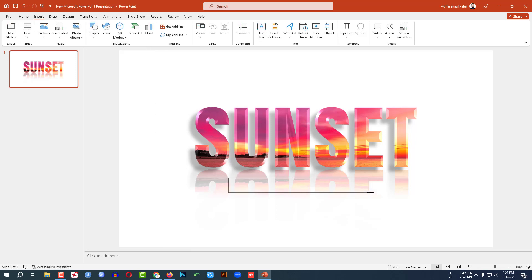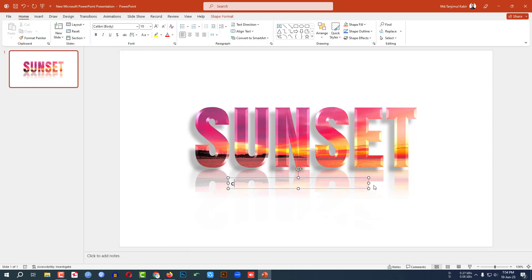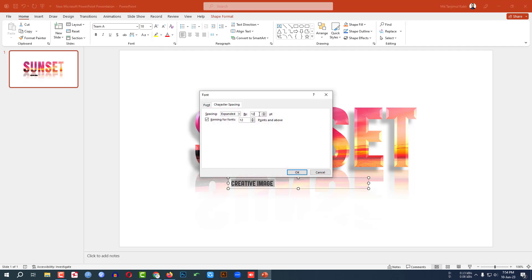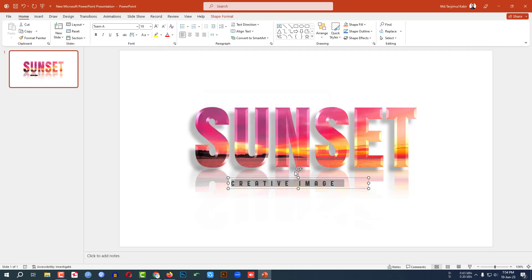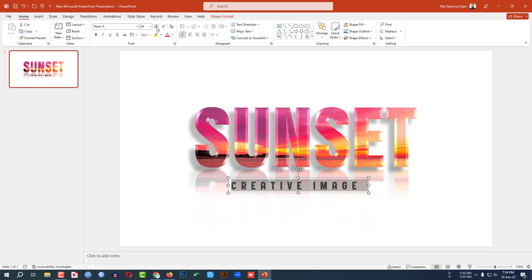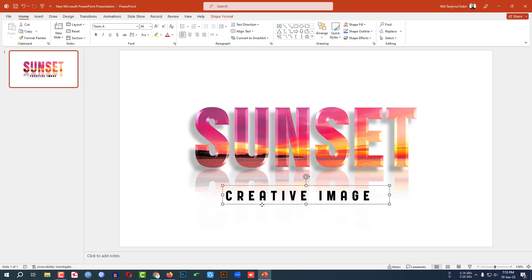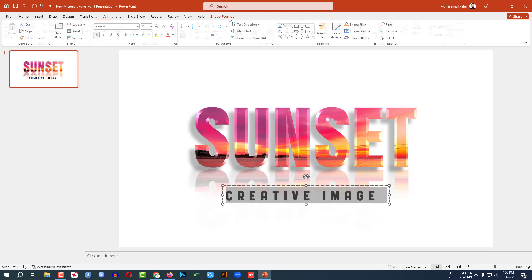Go to Insert, go to Shape, pick a Text Box and drag it here. Type 'creative image', change the font, go to More Spacing and enter 12, make it bigger, place it, and make it bold.